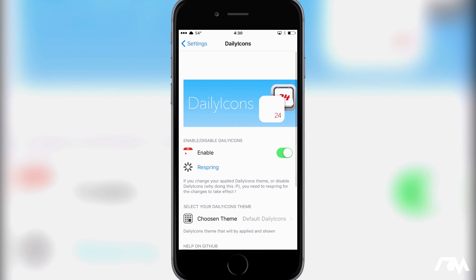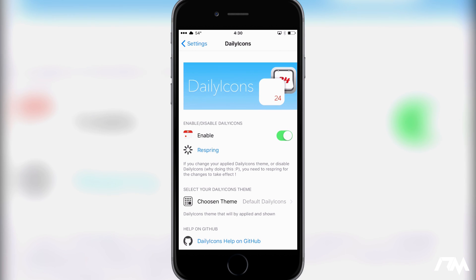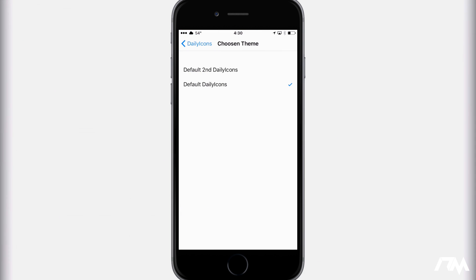We can go ahead and jump into settings here. Here's the settings for Daily Icons. First off, you have your on-off switch, that's pretty standard. We got the respring button below that. If you switch between the themes, you will have to respring your device, and then you select your Daily Icons theme right here.